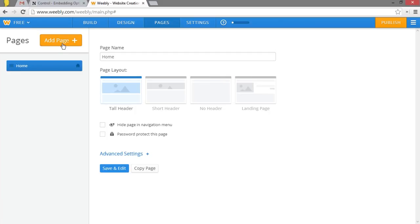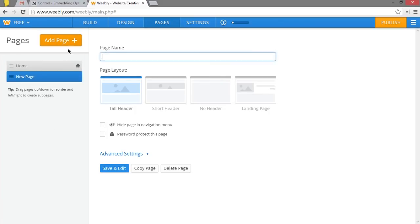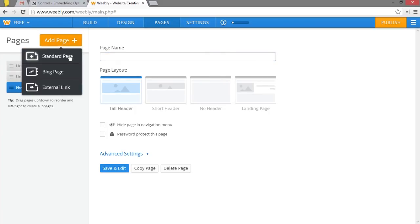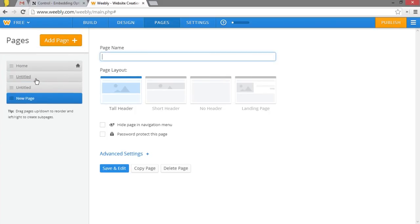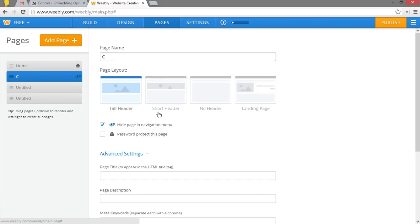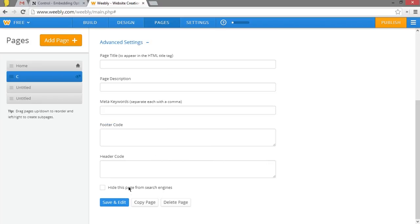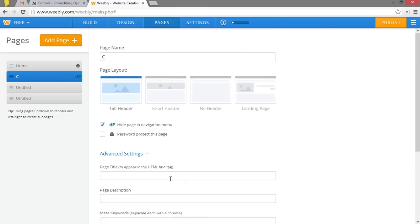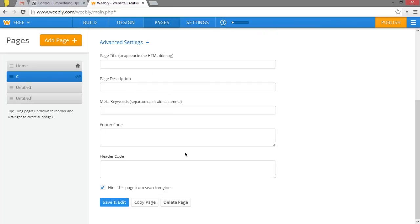Now, we're going to want three pages since we made three things, the control, the blog, and the forum. Now, if you made a control page, you're going to want to, let's put C for control, you're going to want to hide the control page from navigation, and you're also going to want to hide it from search engines. This is just if you made a control page. All right, so push save and edit.